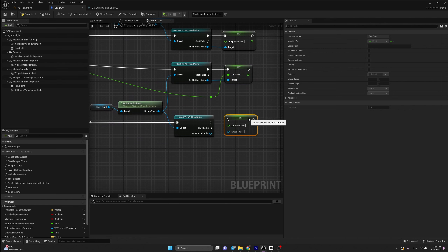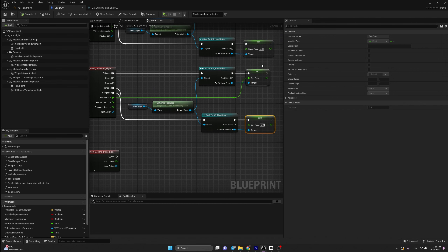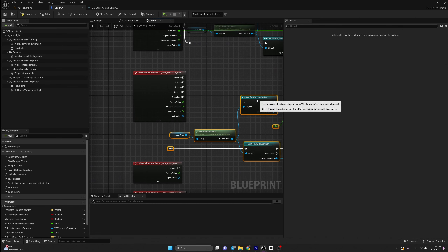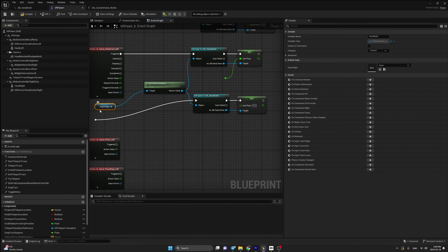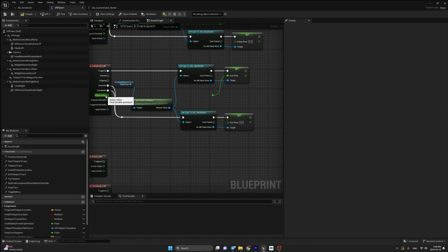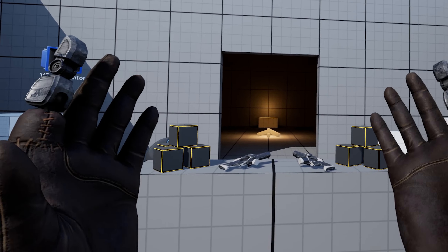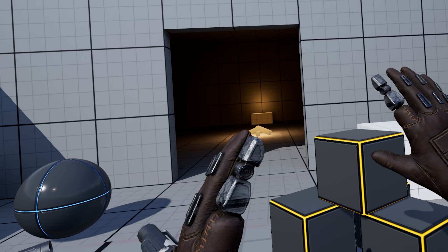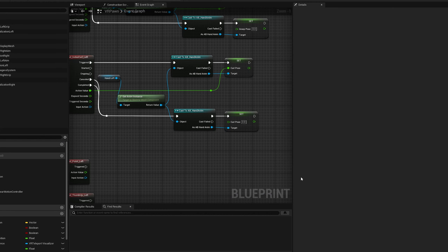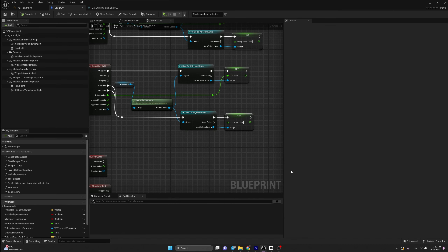Set curl pose back to zero and compile. Head back to VR Pawn and copy the same code to 'IA_Hand_Index_Curl_Right'. Connect Trigger to the cast, Cancelled and Completed to the other cast, and action value to the node. Change the variable to Set Curl Pose instead of grasp pose. Set curl pose to zero in the cancelled/completed cast. Compile, then copy the code for 'IA_Index_Curl_Left', replacing the Hand Right reference with Hand Left.